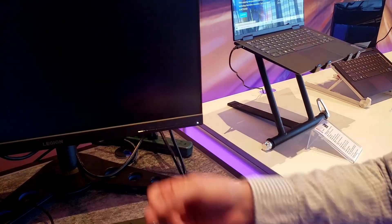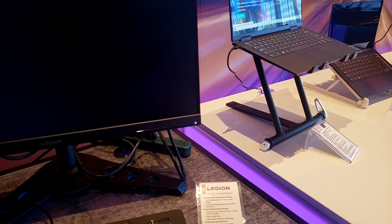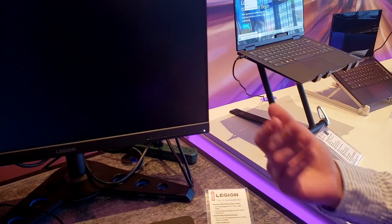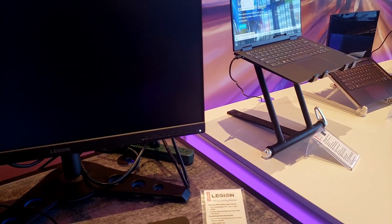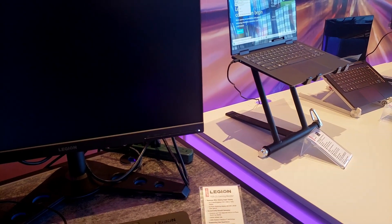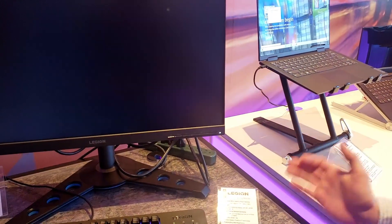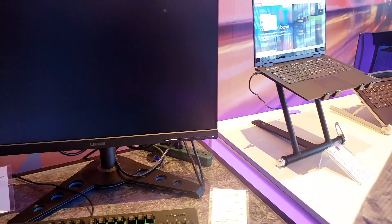I like the front controls rather than at the back. Yeah, much easier to see. So that's a quick look at our full Legion lineup at CES 2020. Thanks.